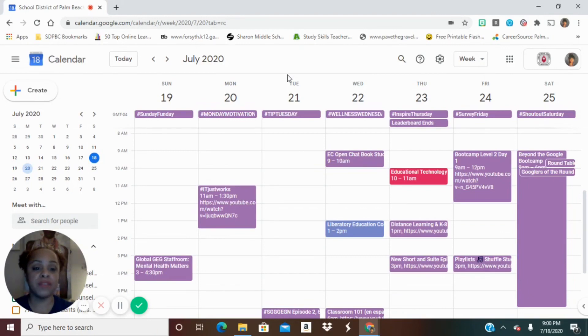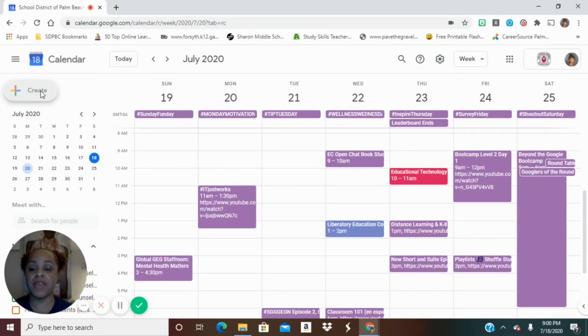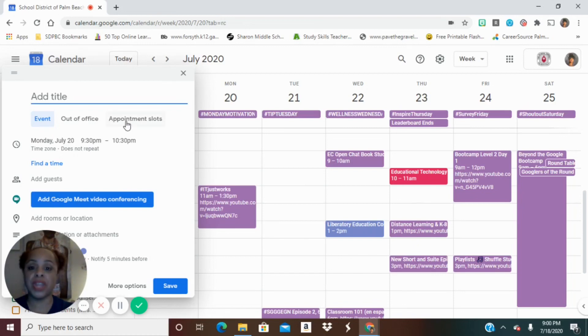All you have to do is make sure you're open up to either week or day and go to your plus create. Now we're going to make our event. Now you're going to notice that if you're a G Suite user, you'll have appointment slots listed here.